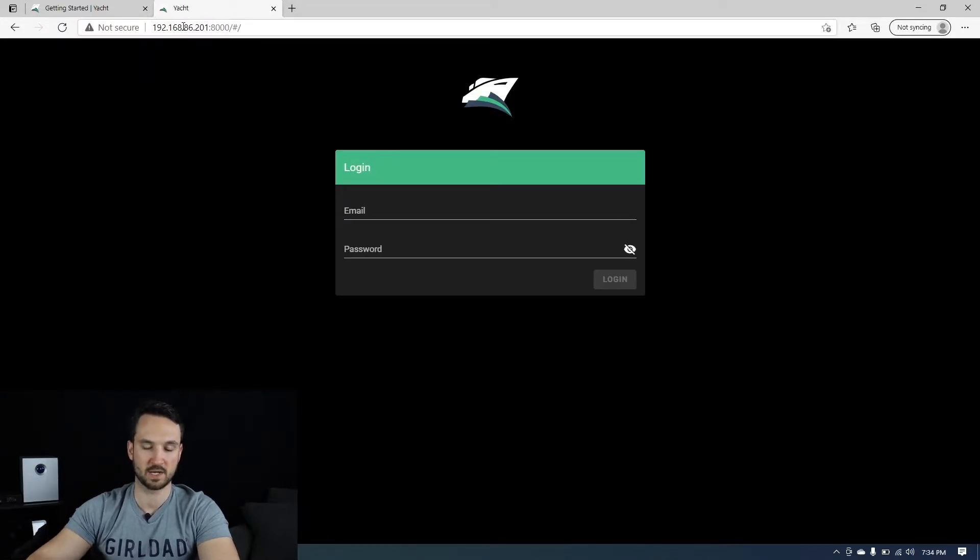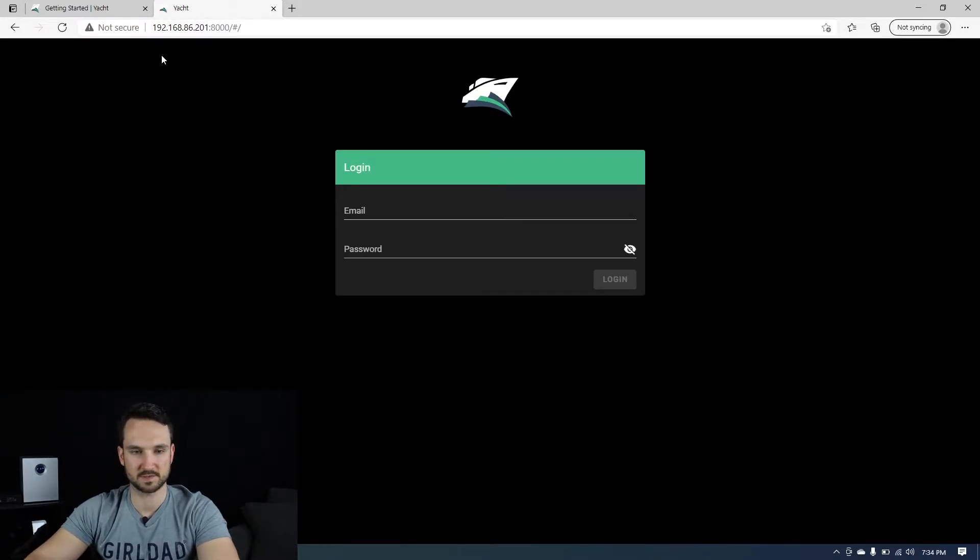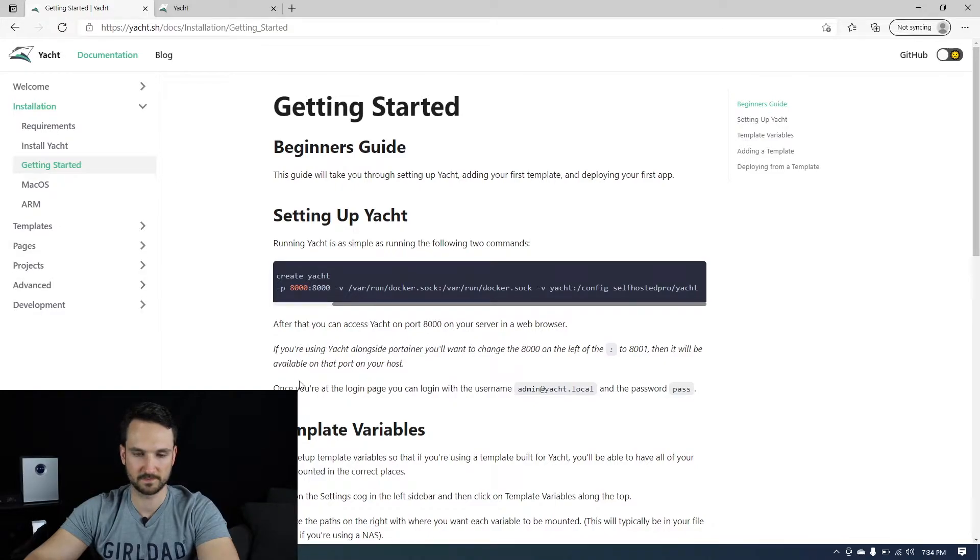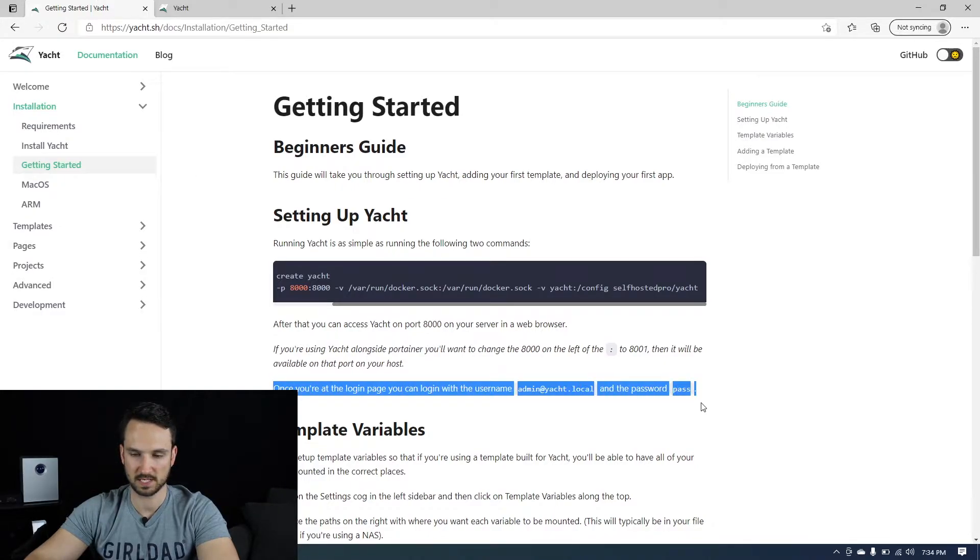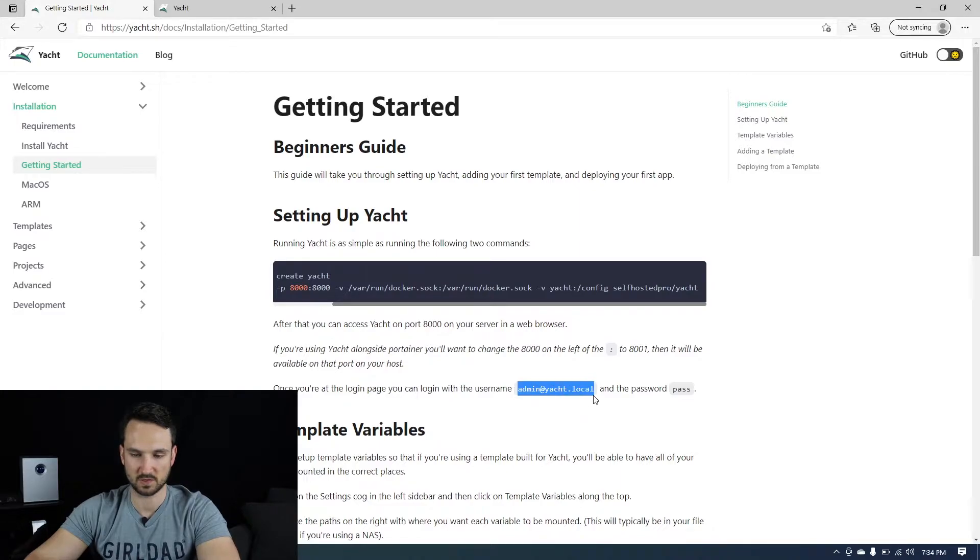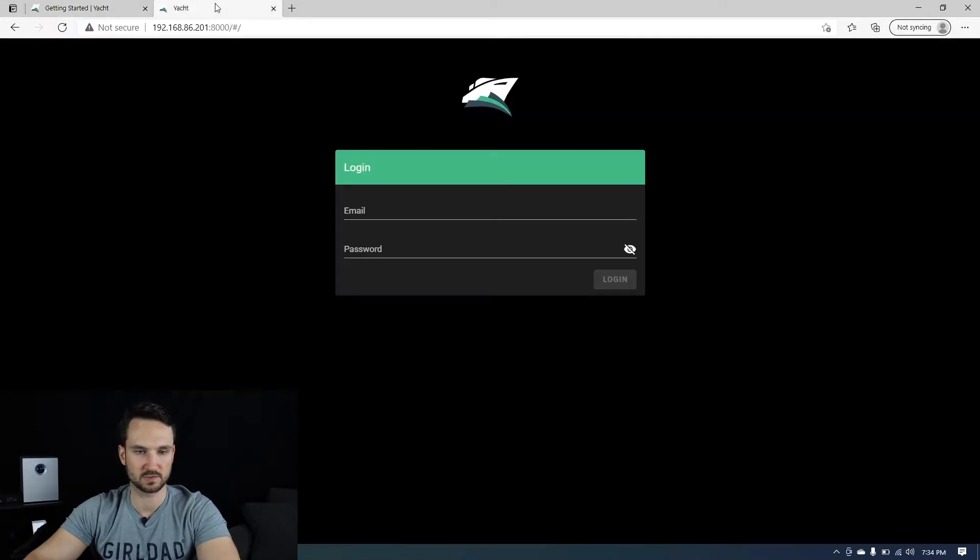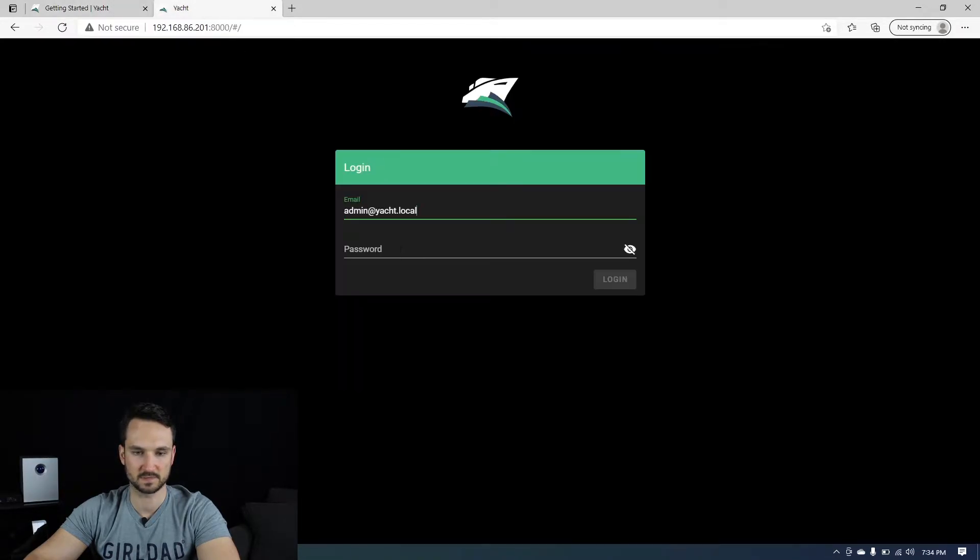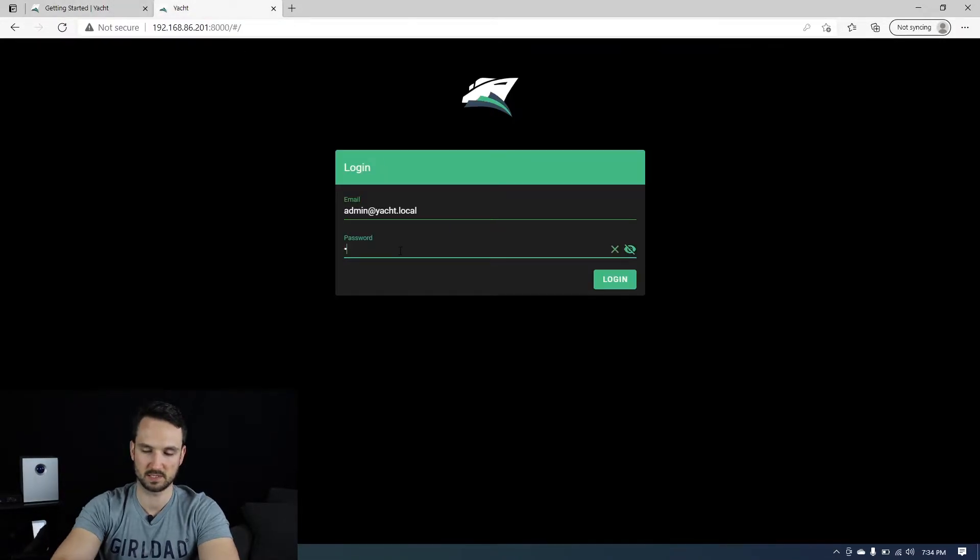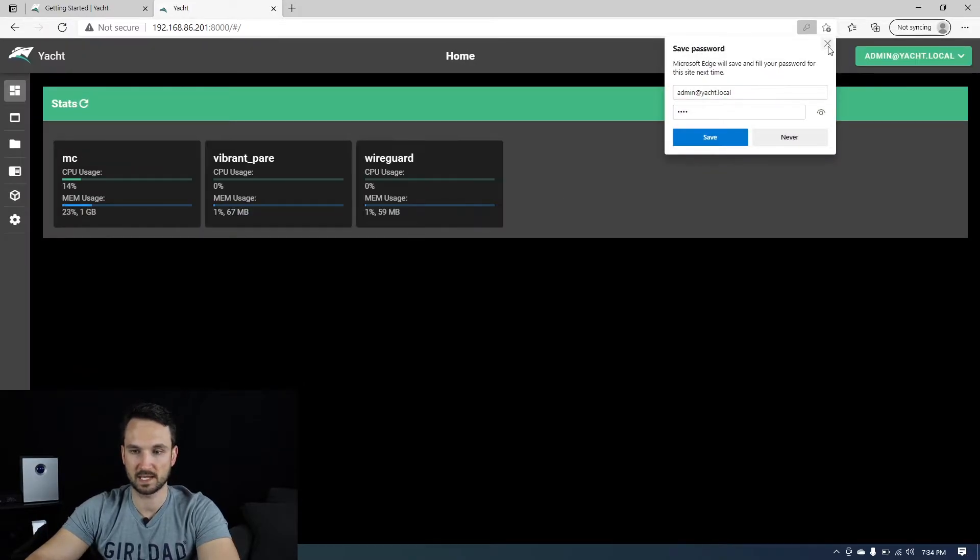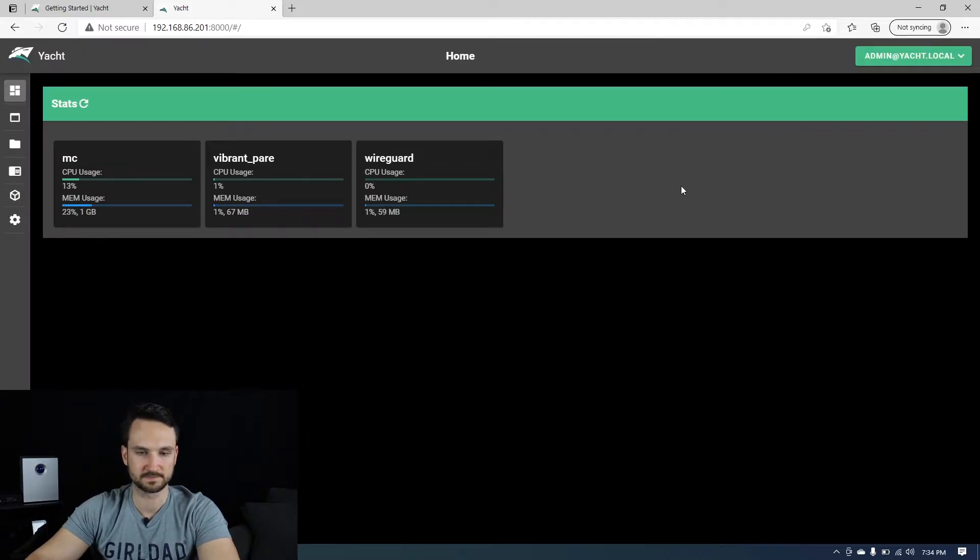And so now it brings us to the login screen on the getting started page. It will show you the login credentials right here. So these are the initial credentials, admin and pass. So let's type that in, hit enter. And now we're logged in.